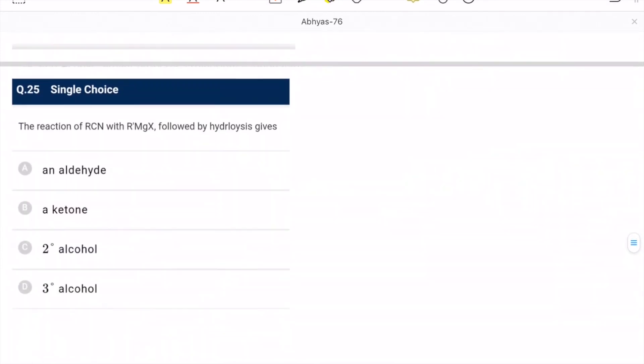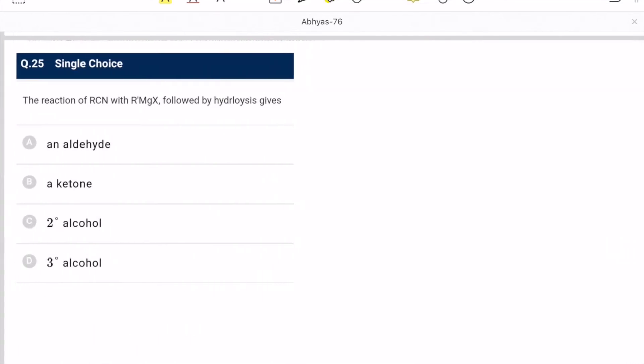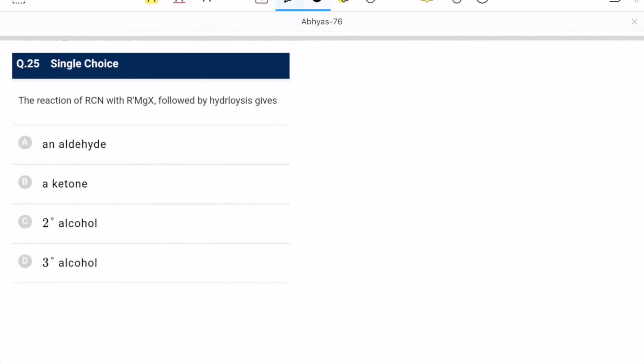Question 25: reaction of RCN with RMgX followed by hydrolysis gives — a ketone is forming. The correct answer is ketone.